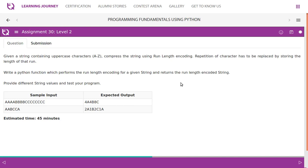Given a string containing uppercase characters A to Z, compress the string using run-length encoding. The repetition of characters has to be replaced by storing the length of that run. Write a Python function which performs run-length encoding for a given string and returns the encoded string. Provide different string values and test your program.